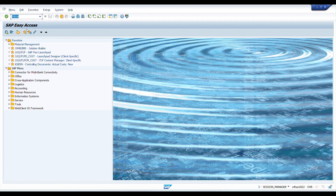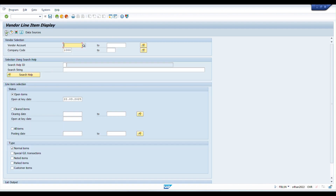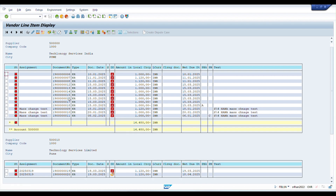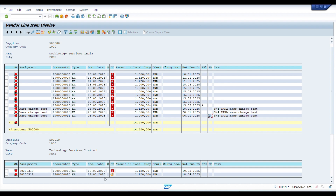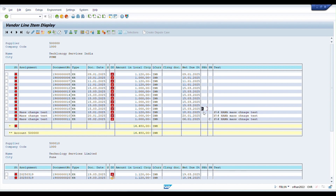Let us understand this with a system demo. Before starting with the automatic payment program, let us see which line items are due for payment using the vendor line item display transaction. You can see there are two suppliers with open line items: one document ending with 18 is blocked for payment, another ending with 11 has payment method C, and for the next supplier document ending with 20 is not yet due and will not be considered in payment.